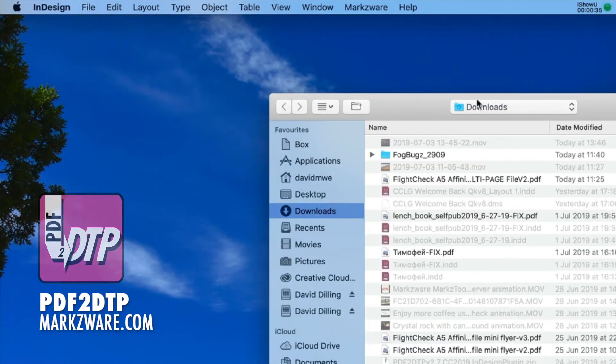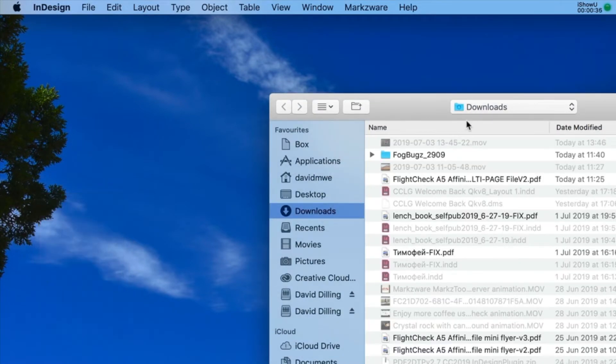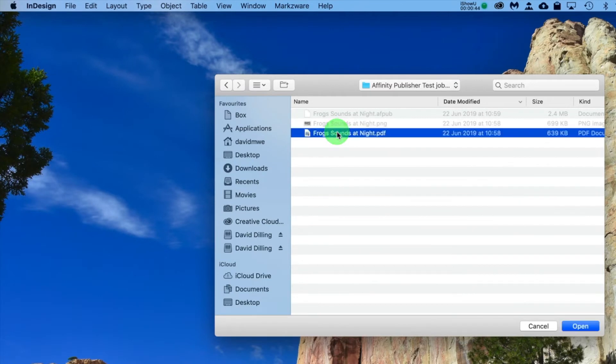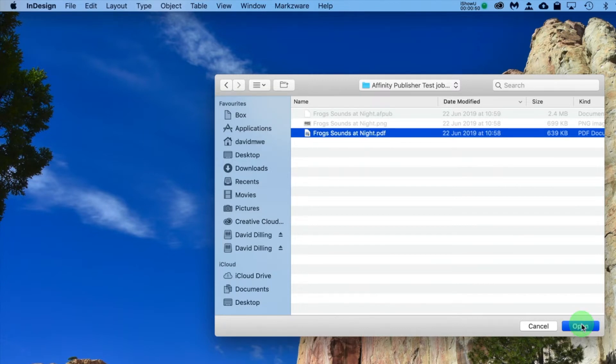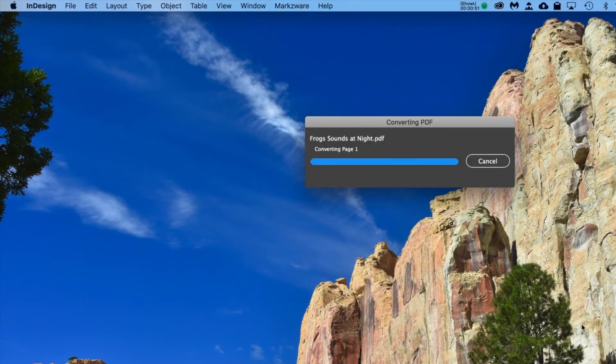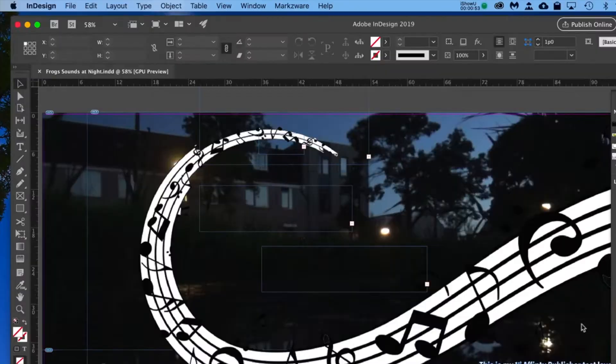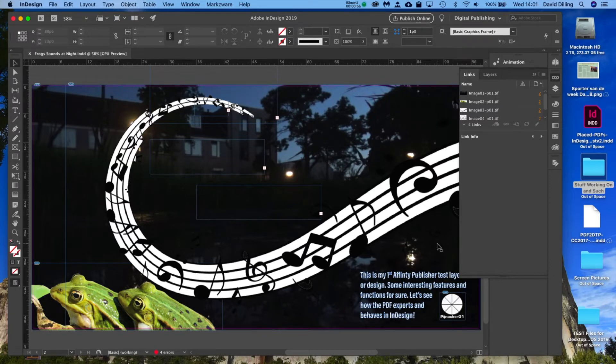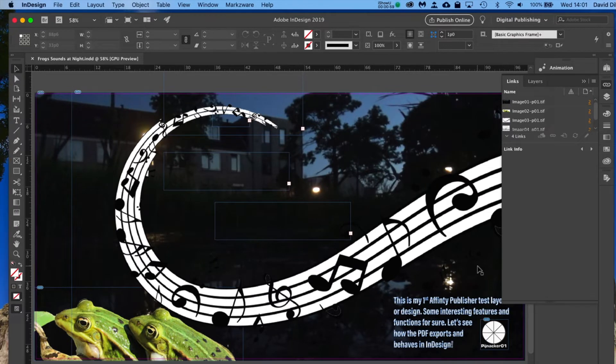And then we're going to select that PDF I created a couple days ago. You'll see it here. We just click Open. And we can now convert this PDF, all native elements, right into InDesign, just as it was in Affinity Publisher earlier, as you saw on the screen.